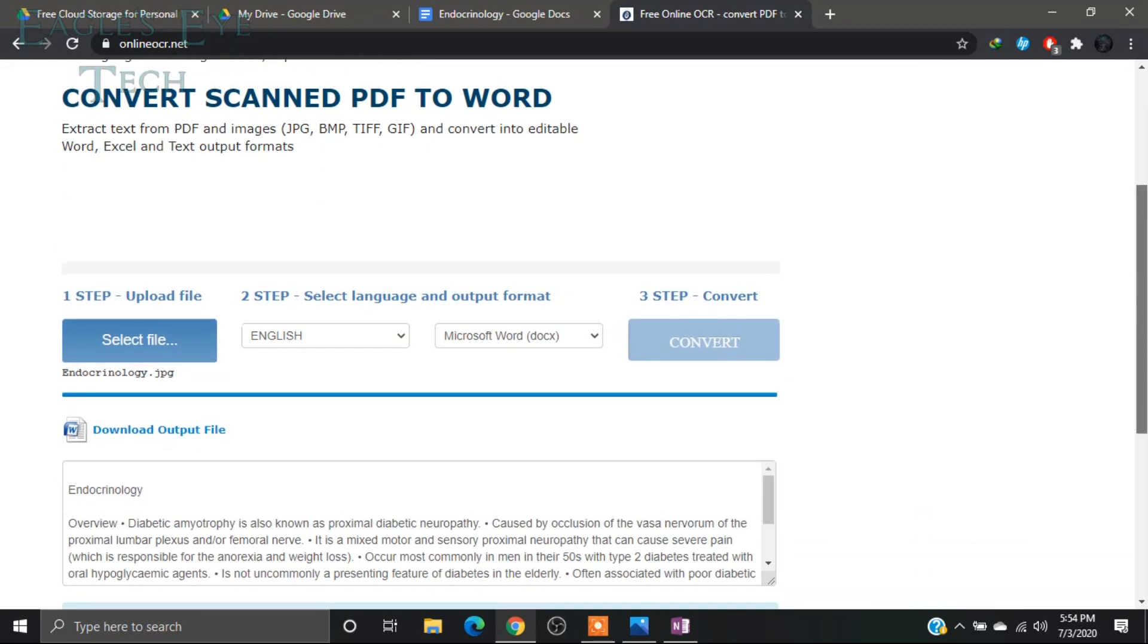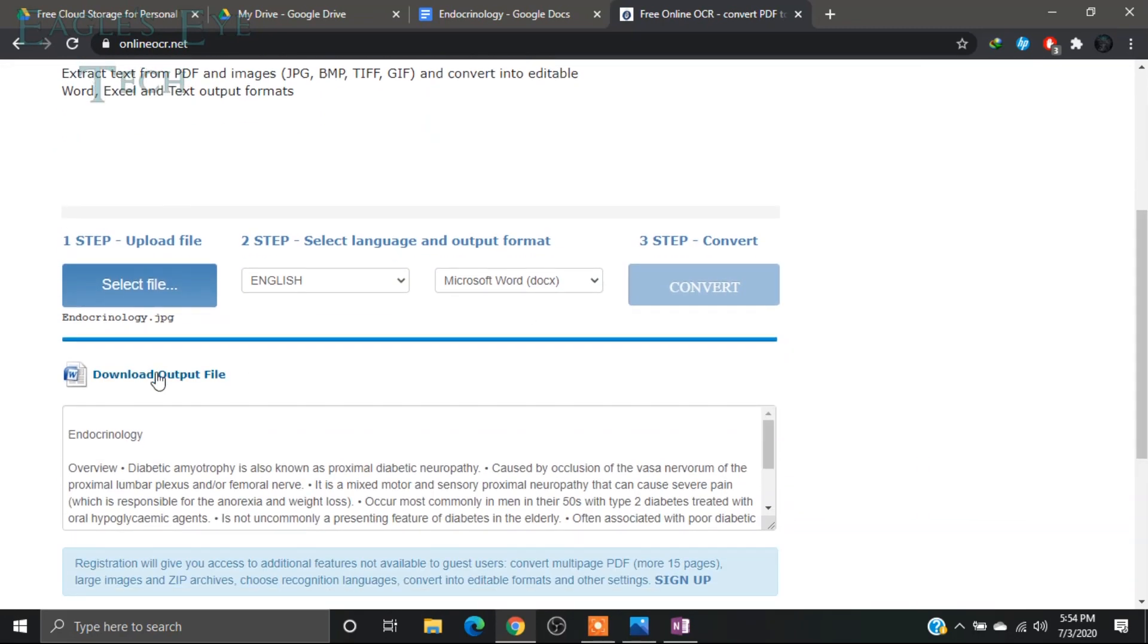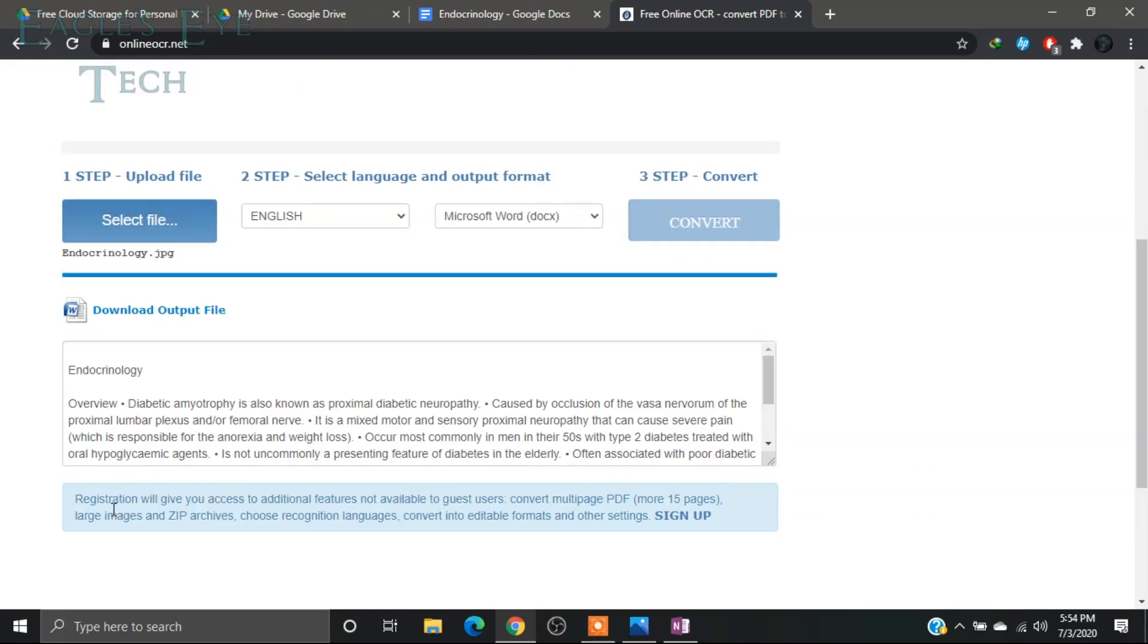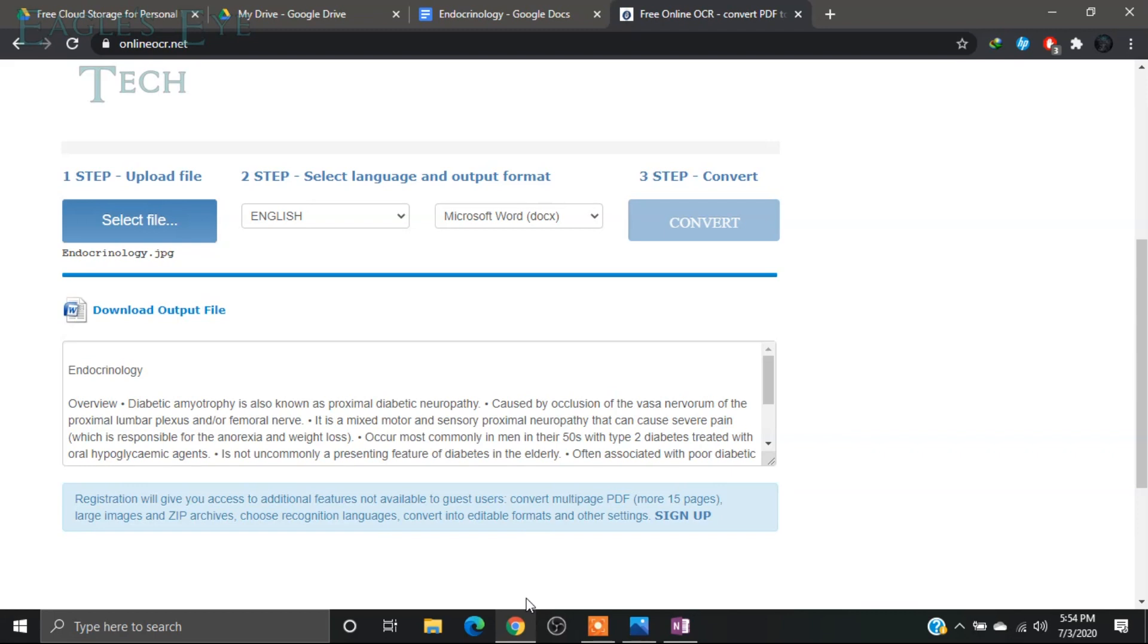And then you can download the output file. Before downloading output file, if you want to sign up, you can sign up. It's free. After signing up, you can have some more features like you can select more than 15 pages and you have more options.